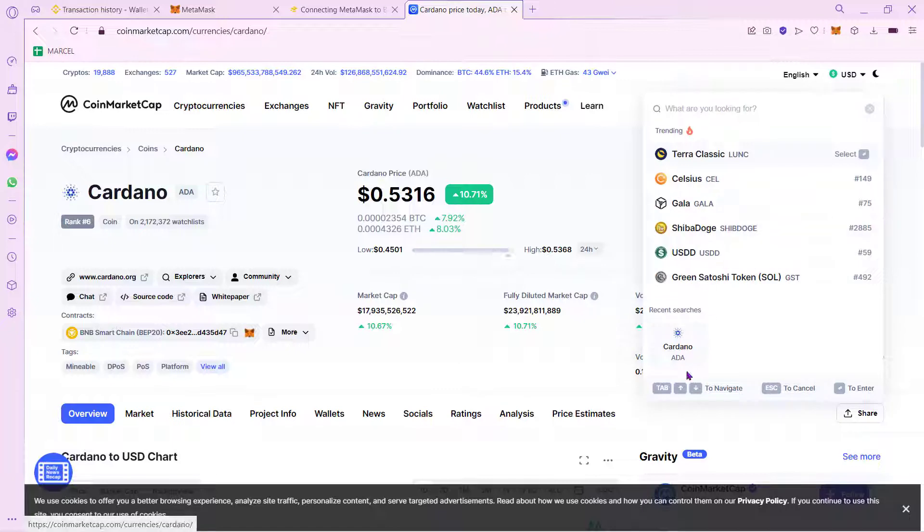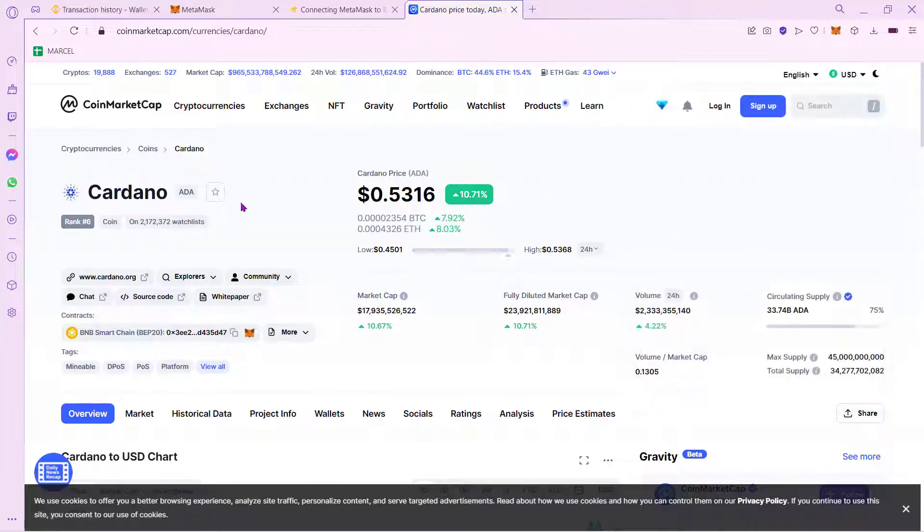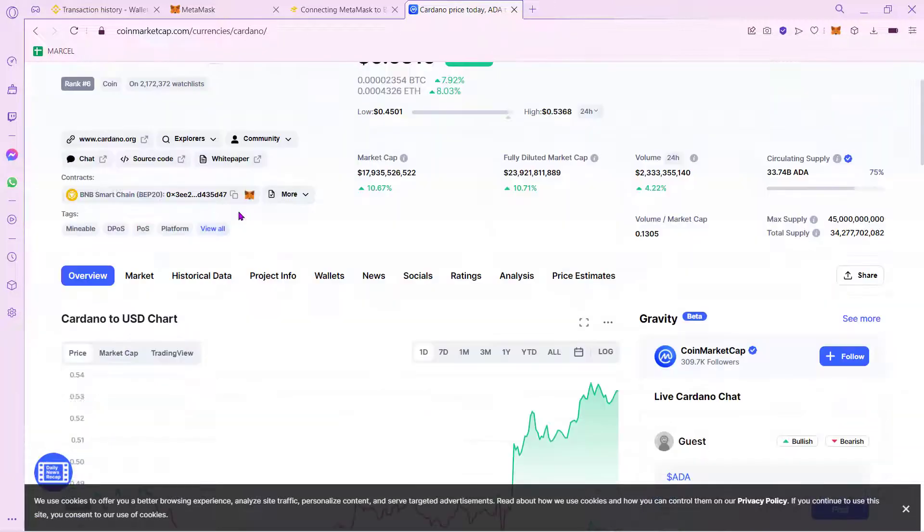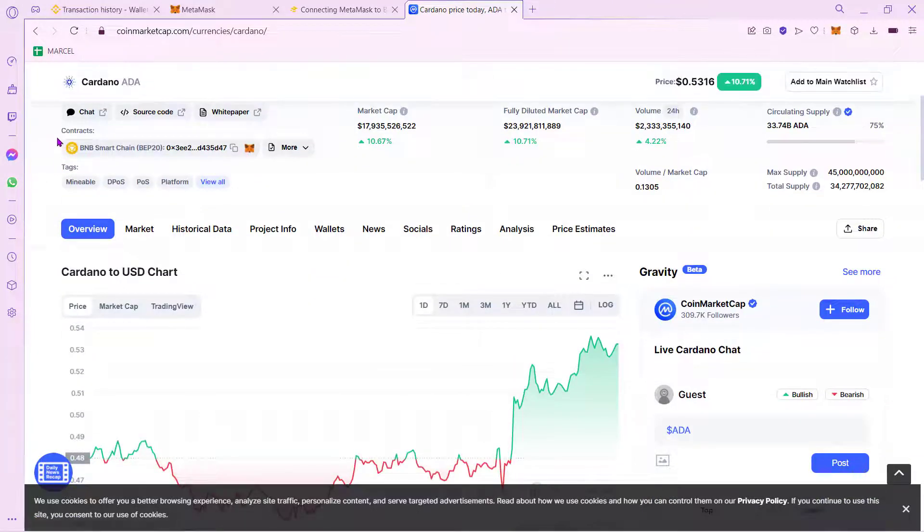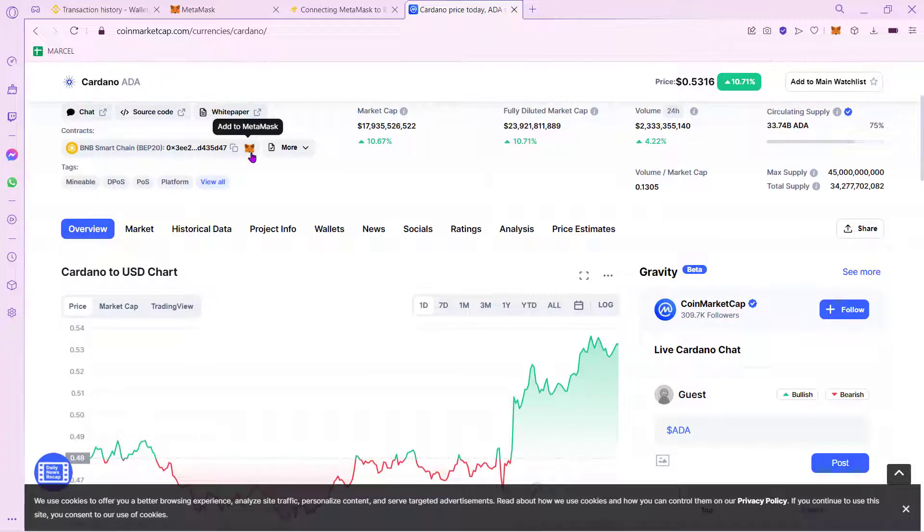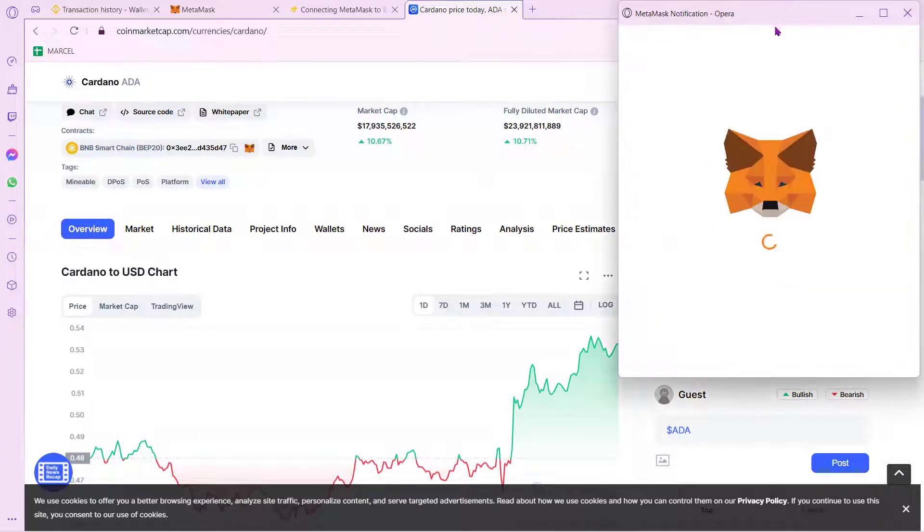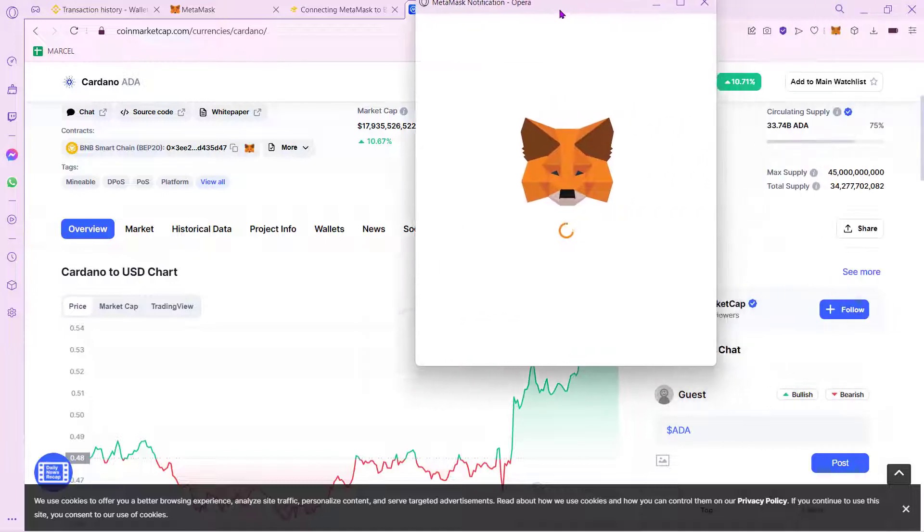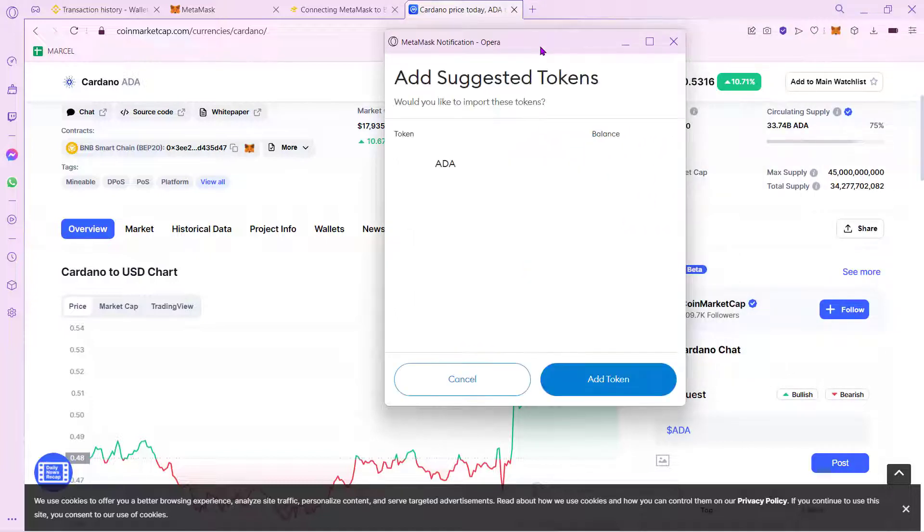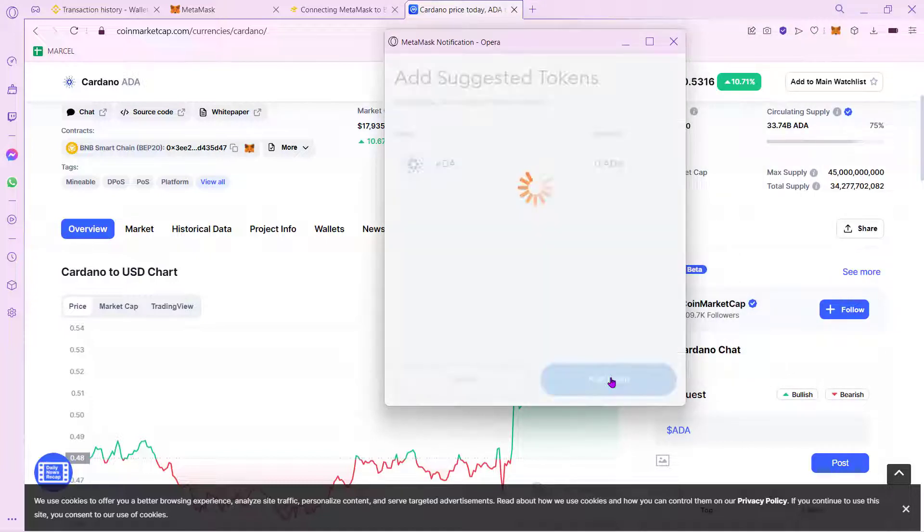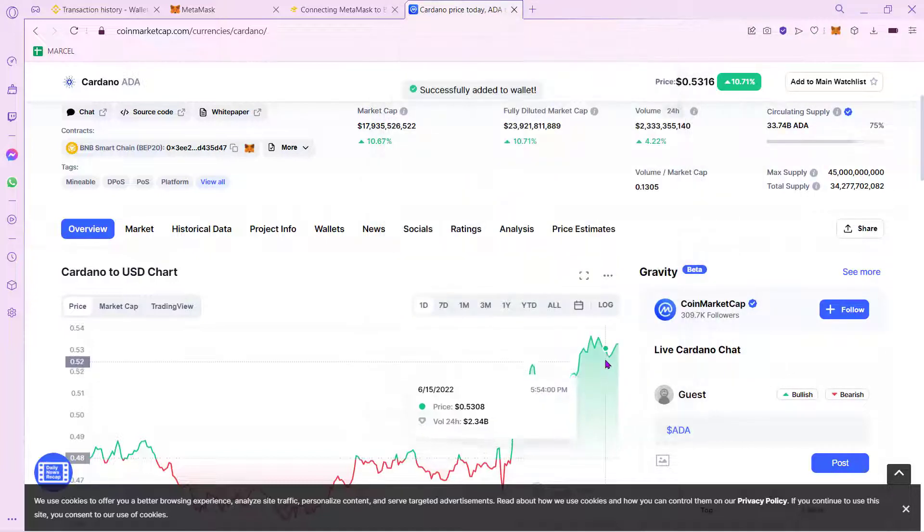In our case, that would be Cardano. So once we find this one, we want to select this option that says Contracts. And let's go ahead and select this icon of MetaMask to add it automatically. So it's going to be popping up a new notification. And the last thing you want to do is select the option that says Add Token.